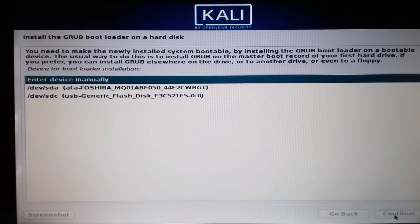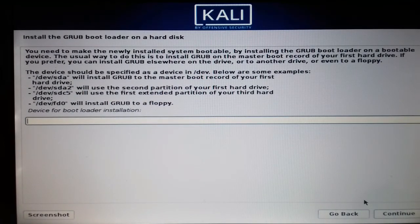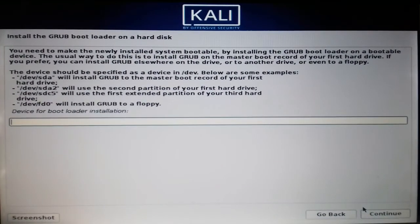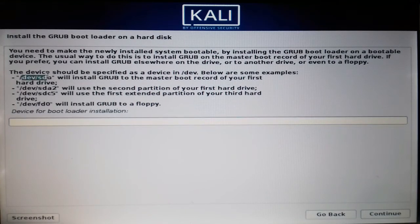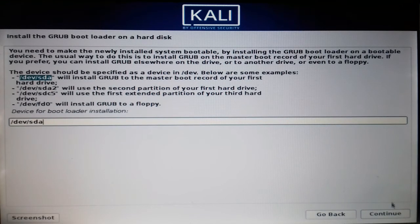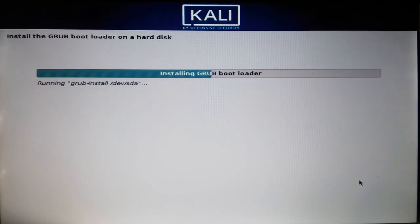Select Yes and continue, then choose to enter the device path manually and continue. For bootloader installation, we have the first hard drive. Copy the device path shown and paste it there, then continue. It will install the bootloader to the whole hard drive so it may take some time.